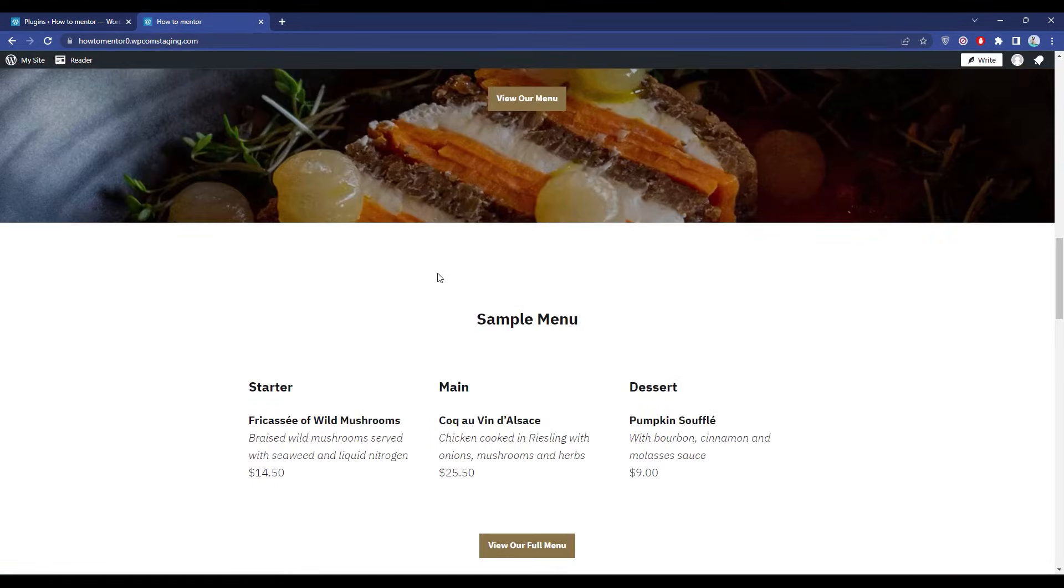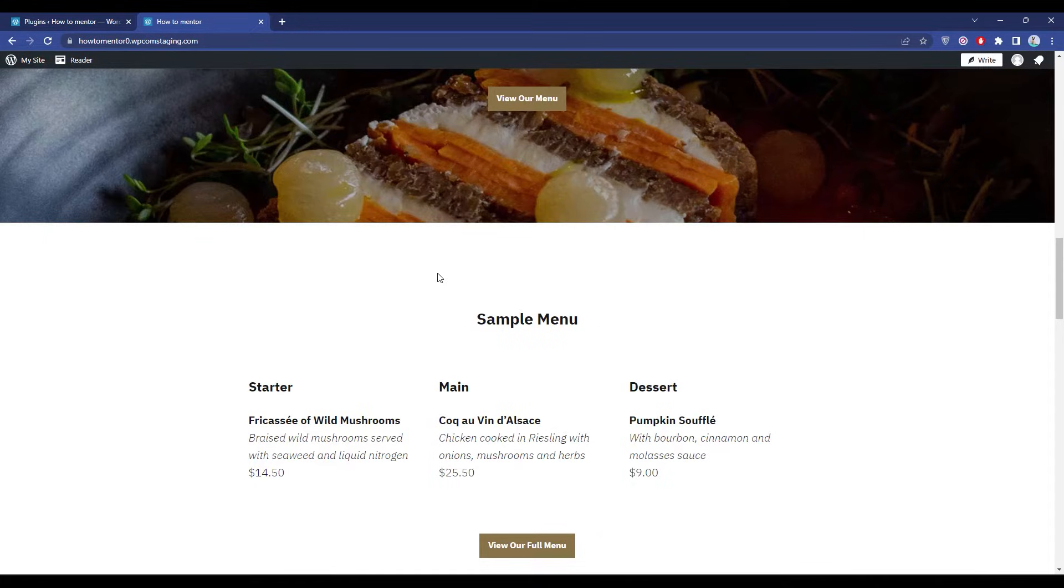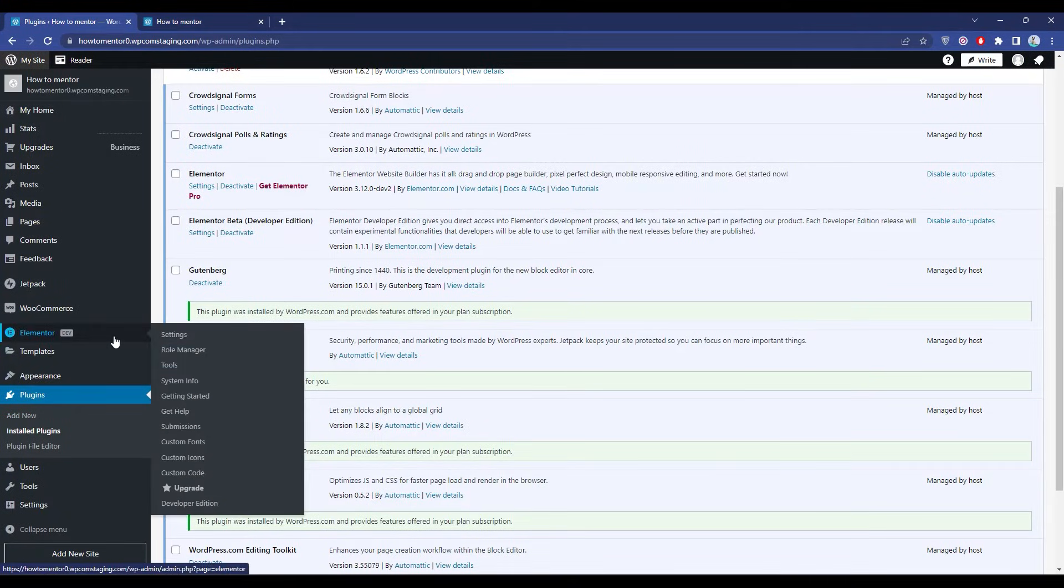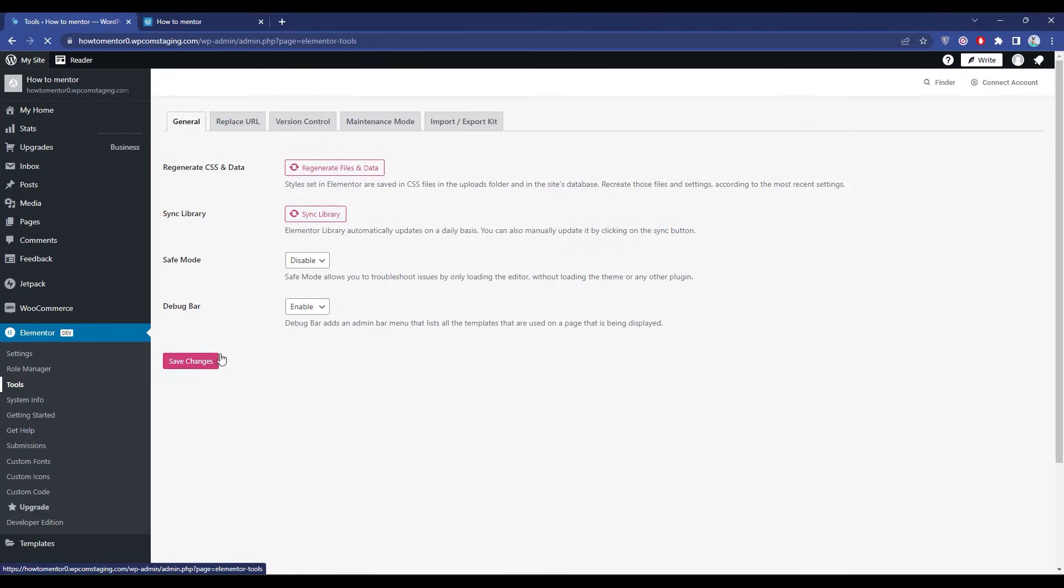The next thing you can do is change the version of Elementor. Go back to your main menu, hover over Elementor, then Tools, then go to Version Control.